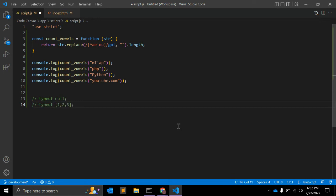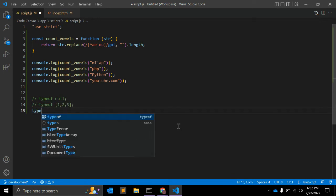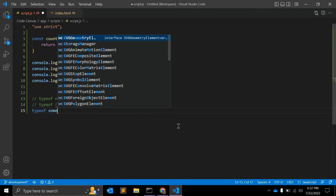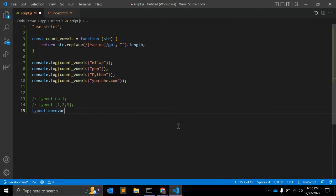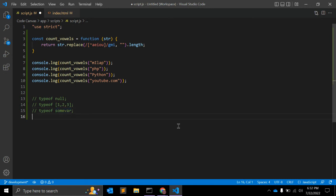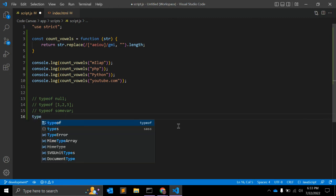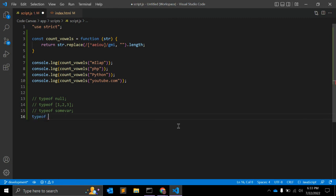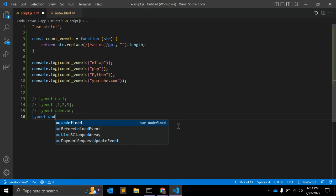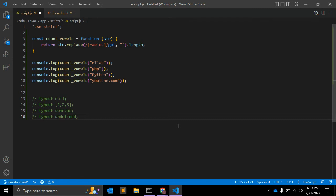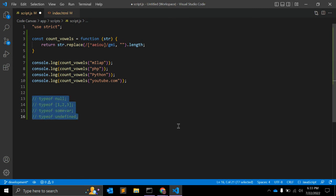And what will be the output of typeof some variable? This is not defined anywhere here yet in this particular file. And the last question is typeof undefined - what will be the output of this? So these are four questions you need to answer in the comment section. Please make sure you are not using Google or checking in the console.